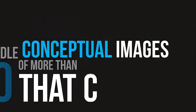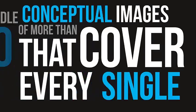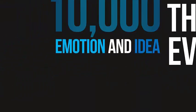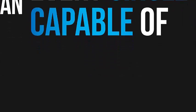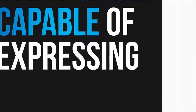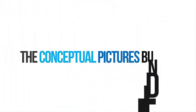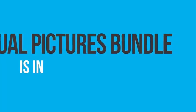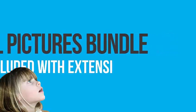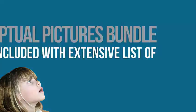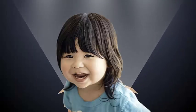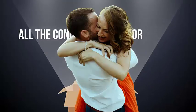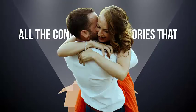These images cover every single emotion and idea that we humans are capable of expressing. The bundle includes extensive lists of emotions and ideas such as anger, anxiety, happiness, growth, fear, love, and all the conceptual categories you need to create any situation.